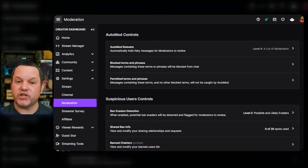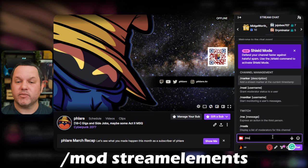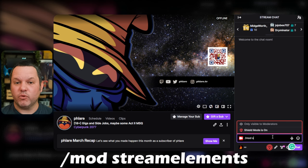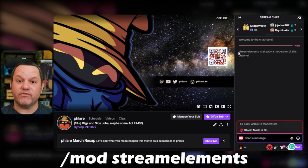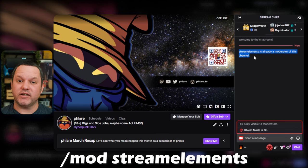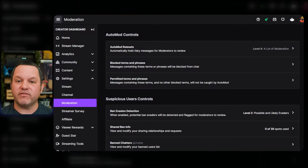Now go into your chat and type /mod StreamElements, StreamElements all being one word. If you have not already done this, you might get a message saying that StreamElements has been given mod permissions. If you have already done it, it'll say StreamElements is already a moderator of this channel.